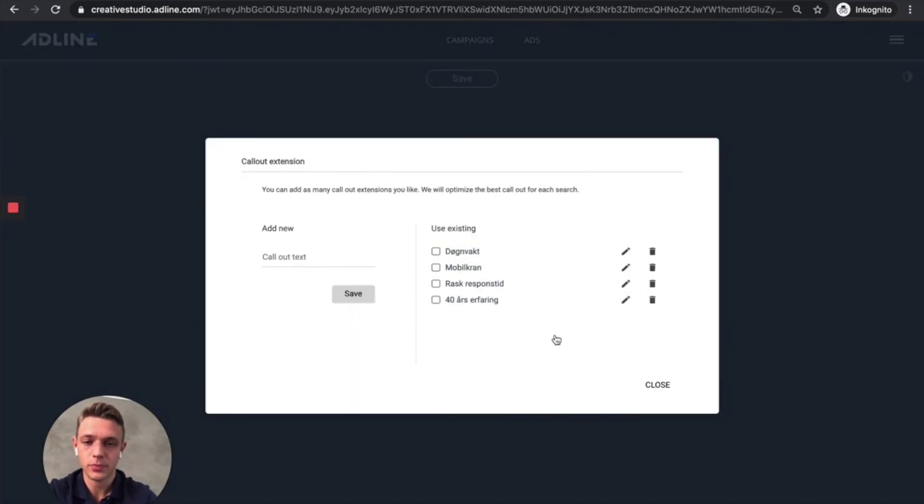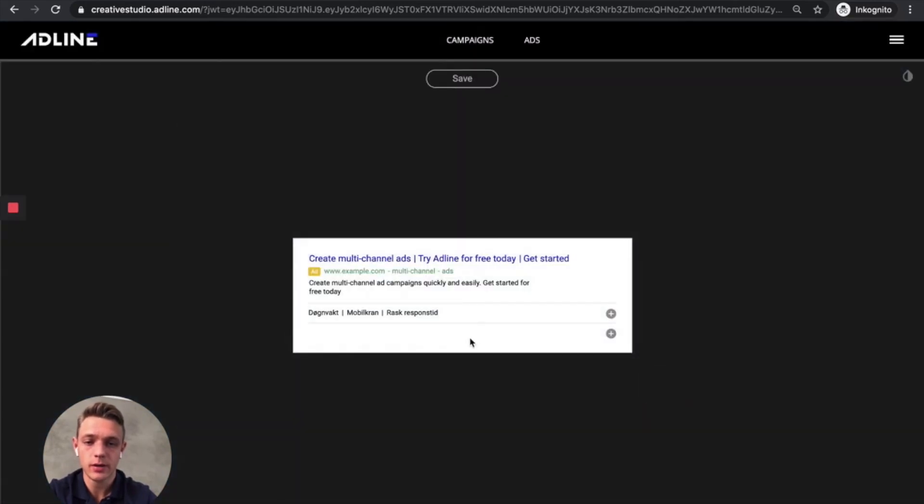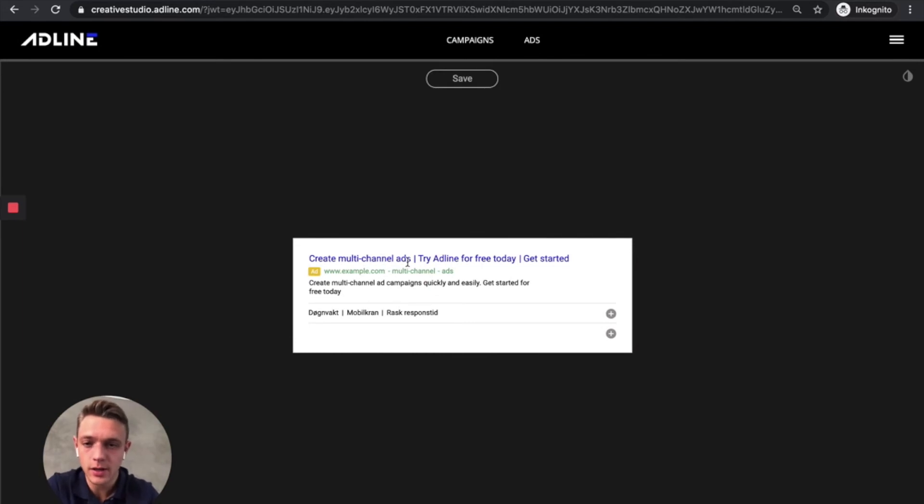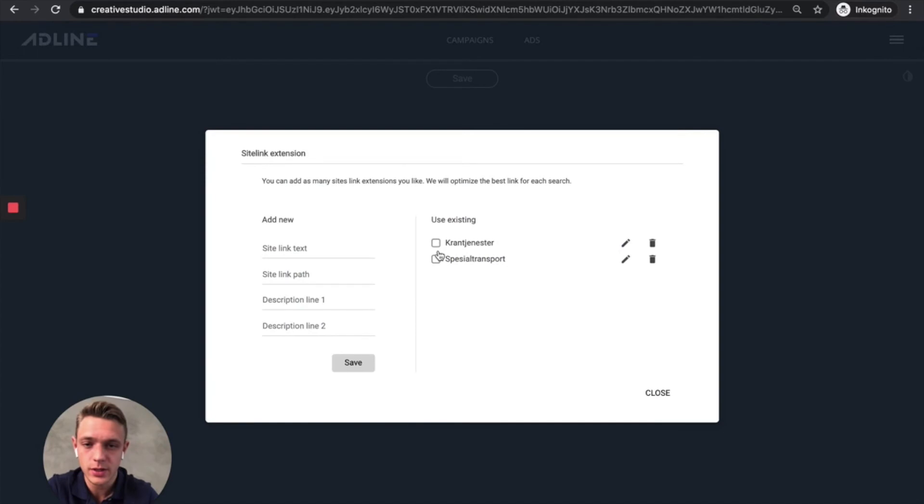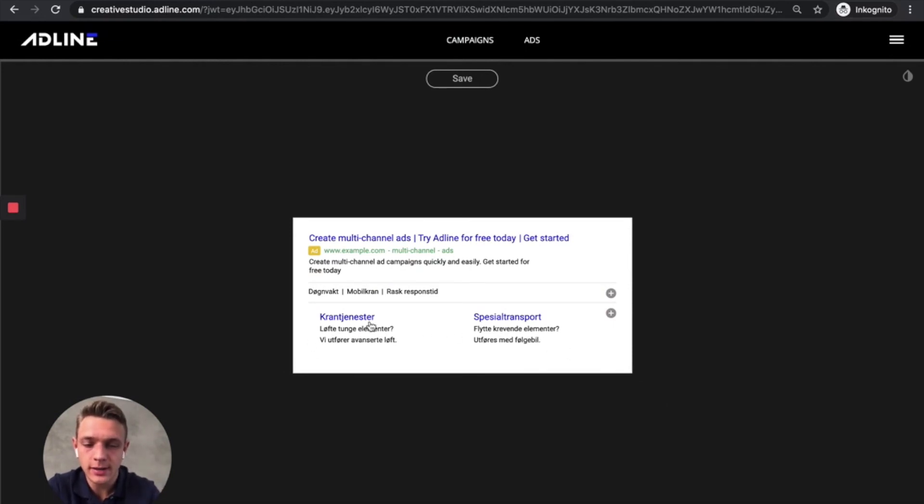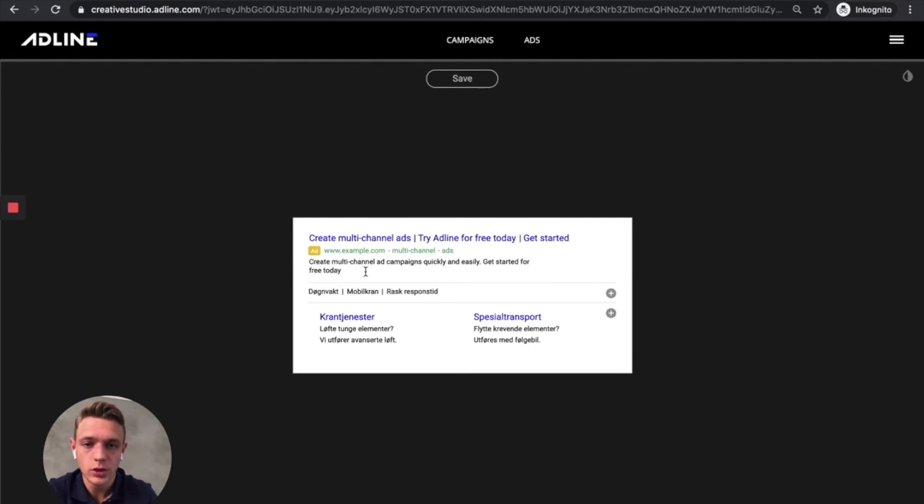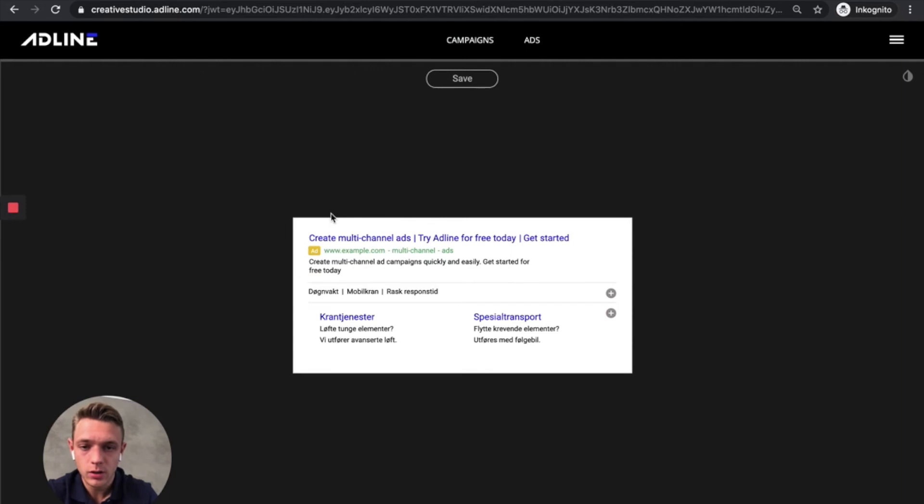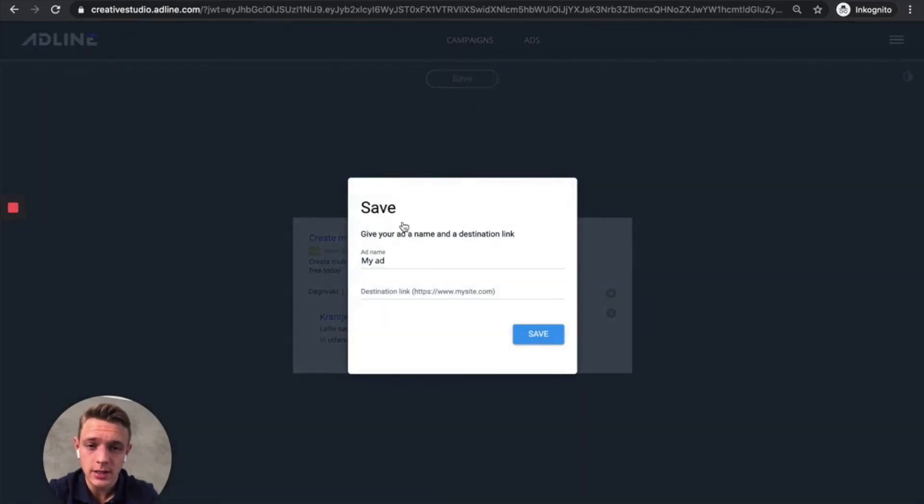And then let's add some callout extensions and we've got some here. So let's just add those. So now we've got a title and we've got a description and we've got callouts. And let's add some site links as well. Just to take more ad space because when you add site links, then you get more ad space in Google, which will help you drive more clicks. So now we've got a complete Google ad and let's save it. Add the destination link. Save.